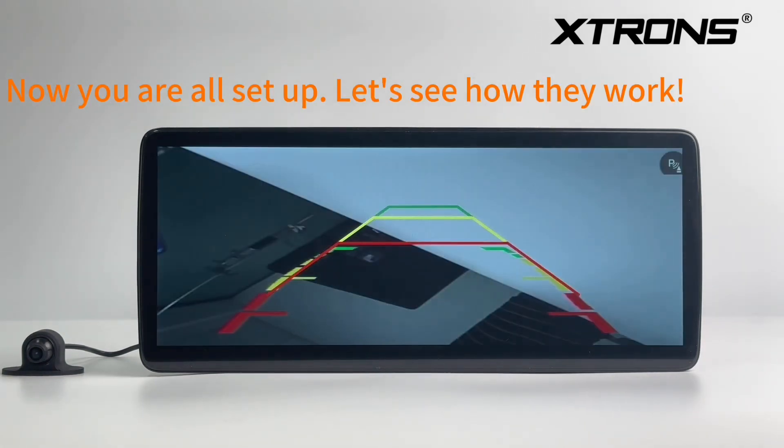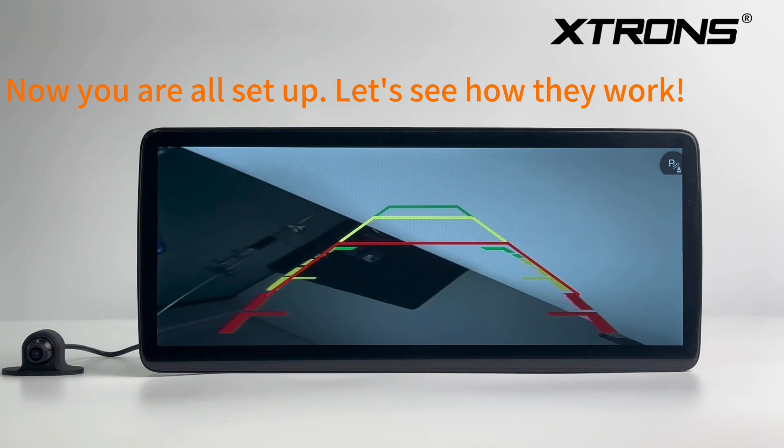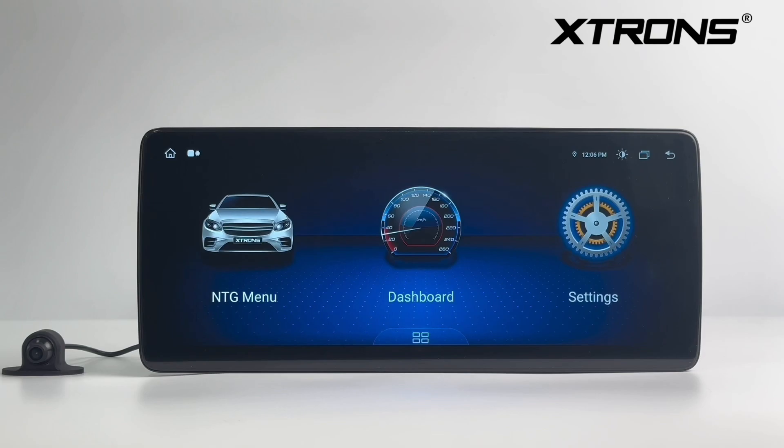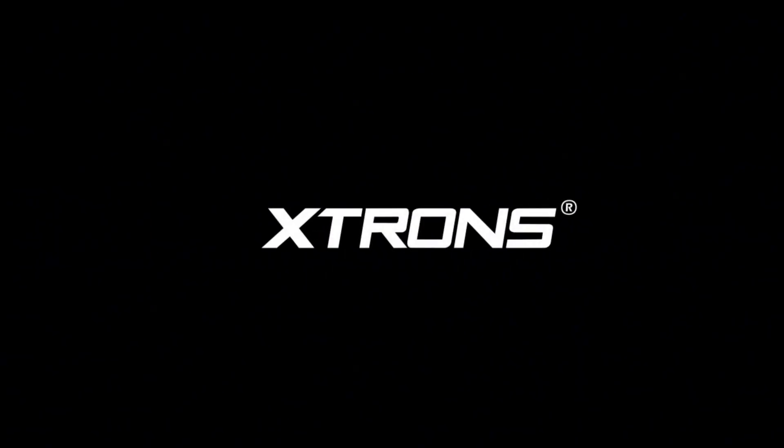Now you are all set up. Let's see how they work.